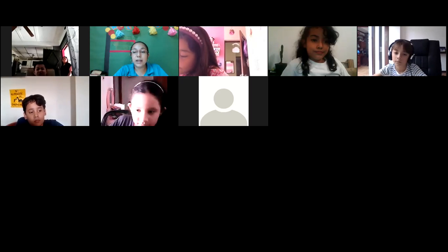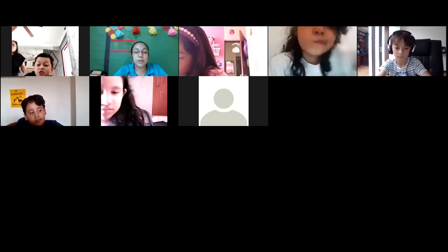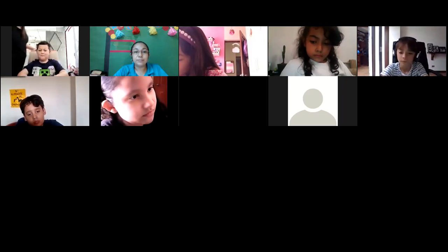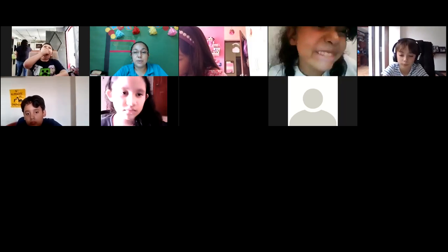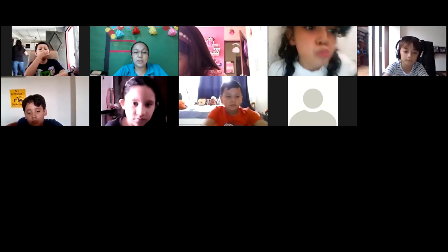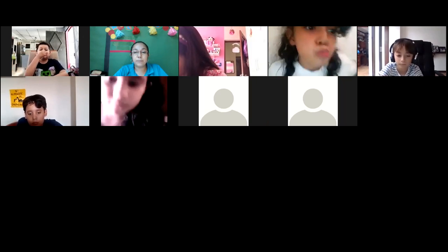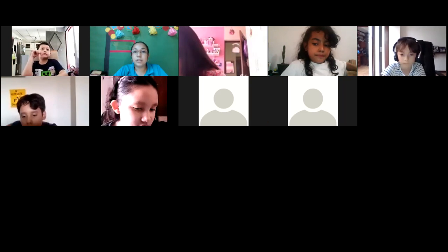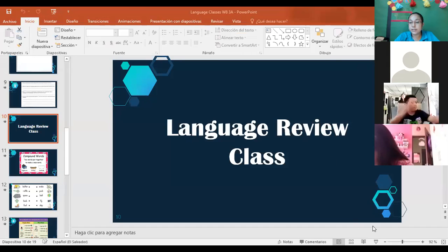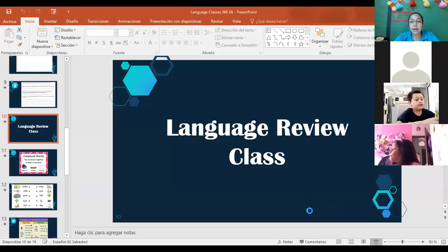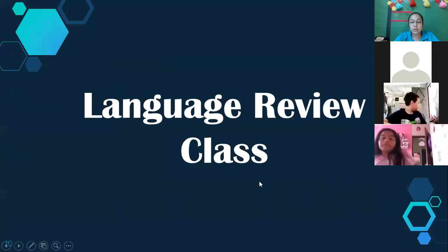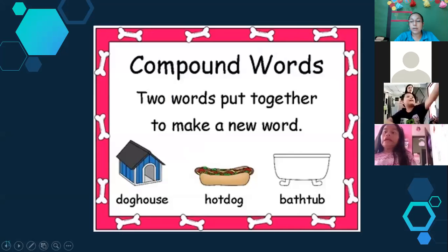Remember, you enter the class and you write a letter P or maybe the word 'present.' So let's see, I share my screen with you. This is our language review class for the different topics that I evaluate in your test.